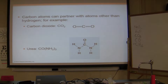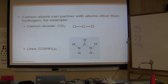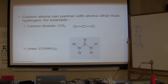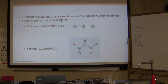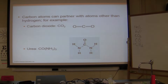Carbon atoms can partner with atoms other than hydrogen. For example, carbon dioxide is not an organic molecule — we already talked about that. Urea, however, is an organic molecule because it has carbon-to-nitrogen and carbon-to-hydrogen bonds, so it is considered organic.